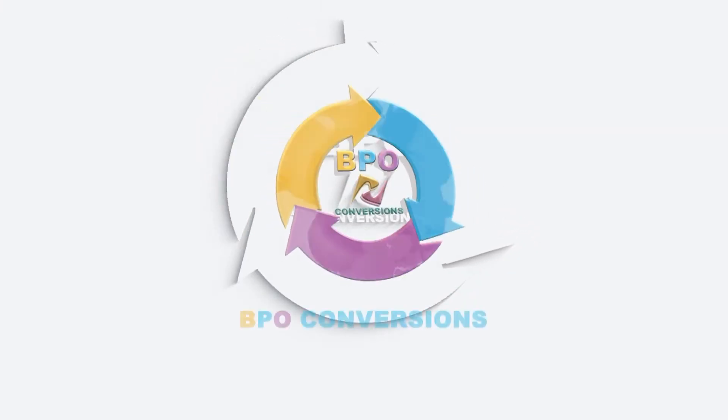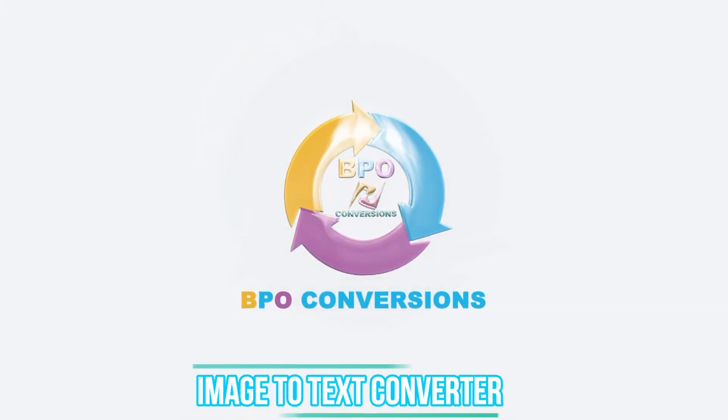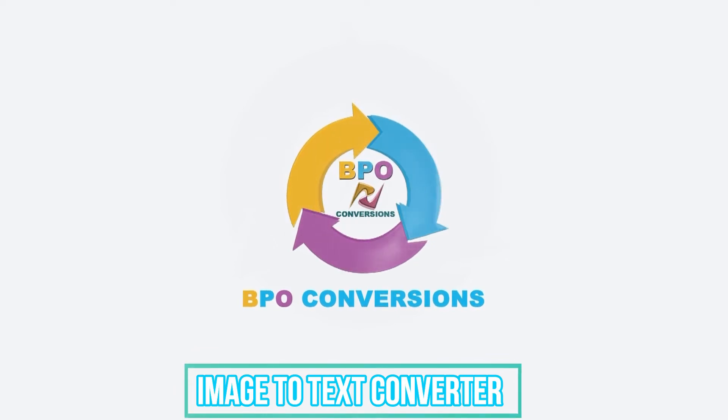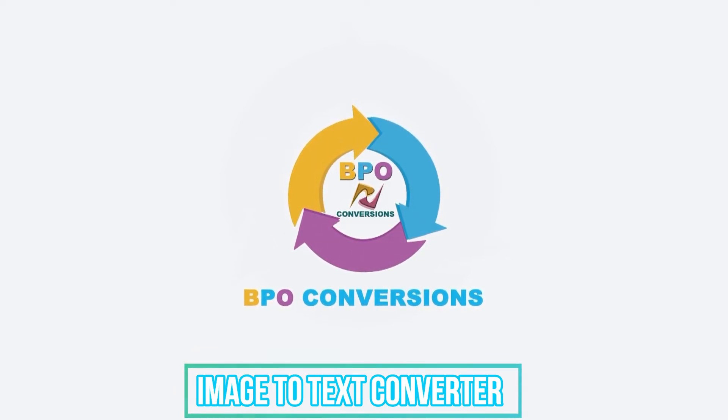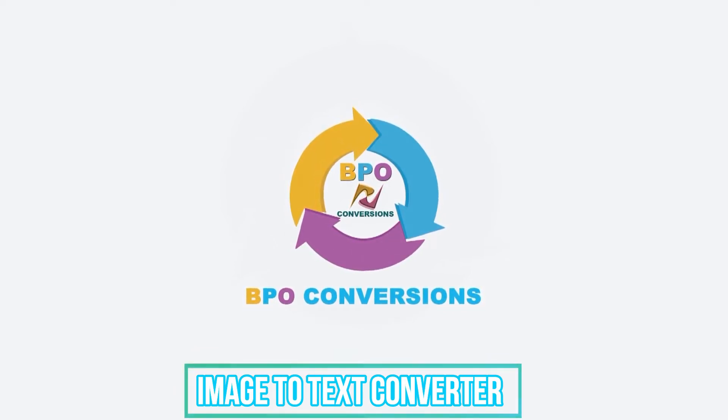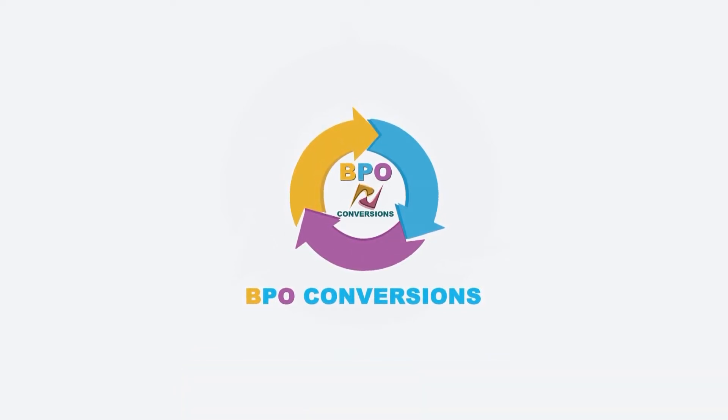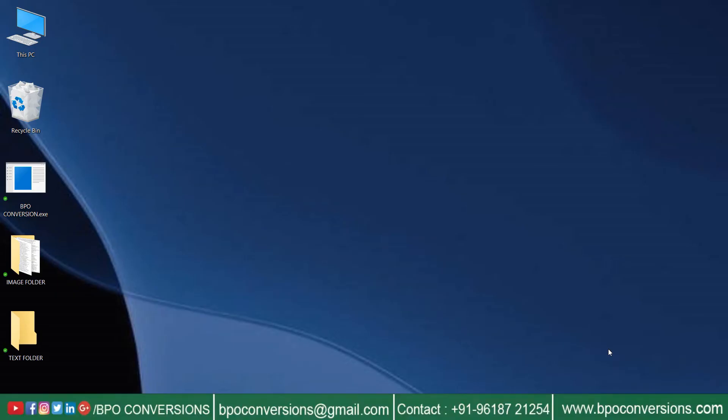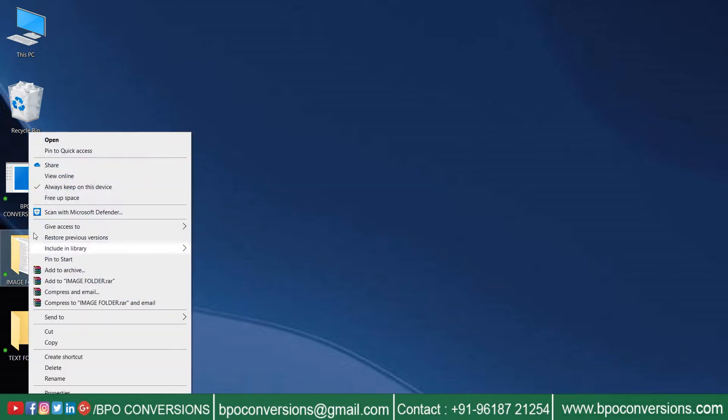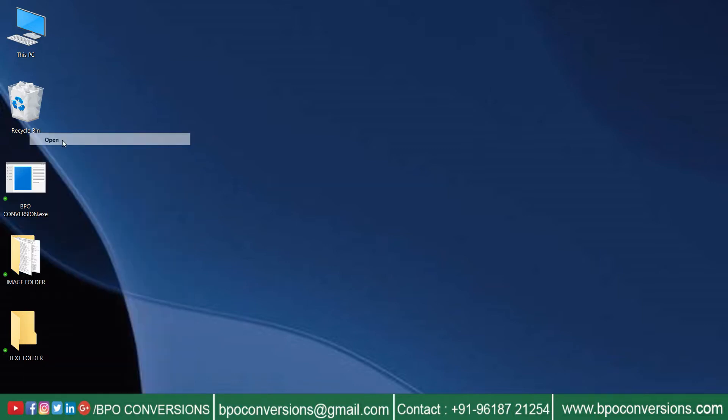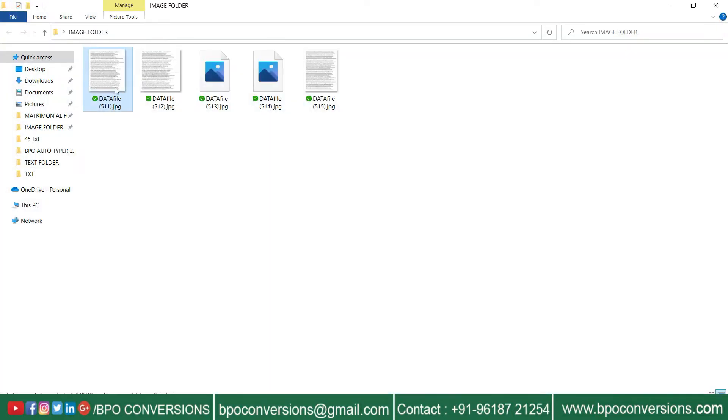Hello, welcome to BPO Conversions. Let us show you how our image converter software works.